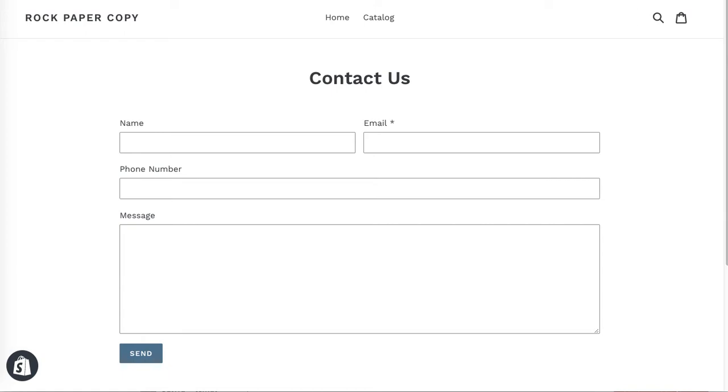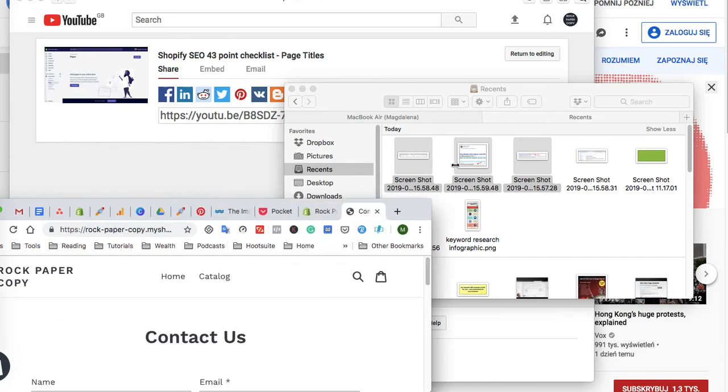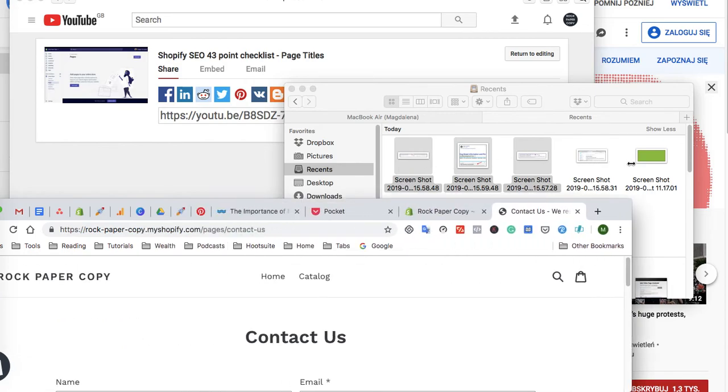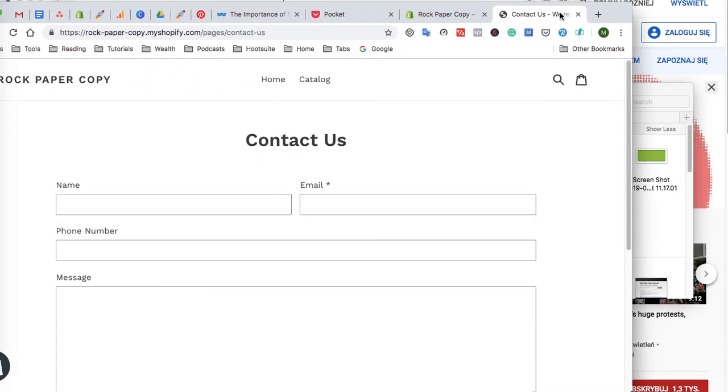which you cannot see in the screen... or maybe if I reduce the size a little bit, as you can see it's visible here. This is Contact Us we respond within 24 hours Rock Paper Copy